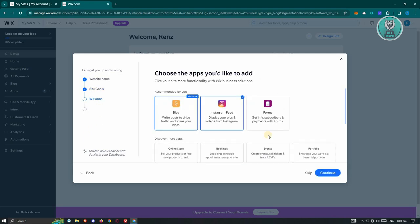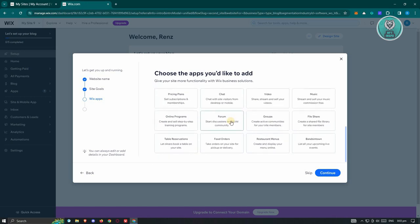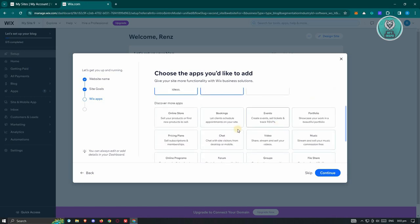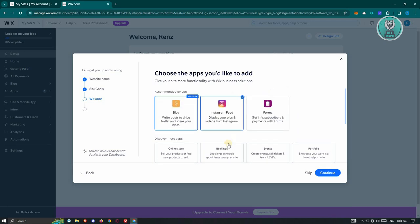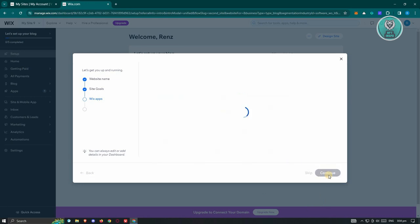Now, the Wix apps are a great way for you to basically add further functionalities into your website. So like video, events, booking, chat, pricing plans, if you want to add those. But for now, I just want to use the blog option here as well as Instagram. Let's go ahead and click on Continue.